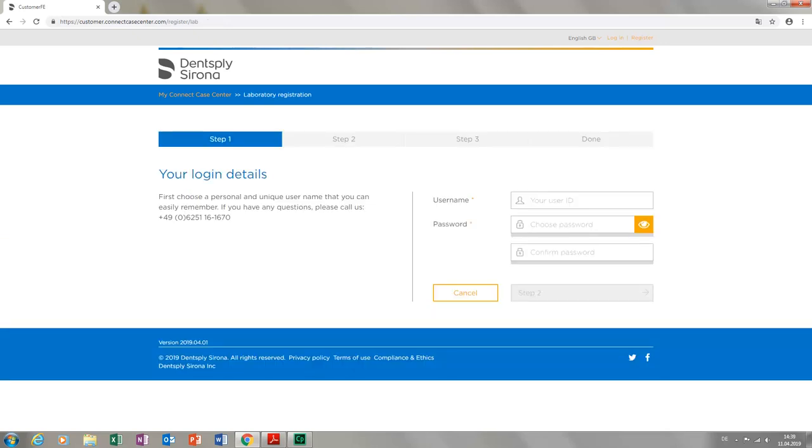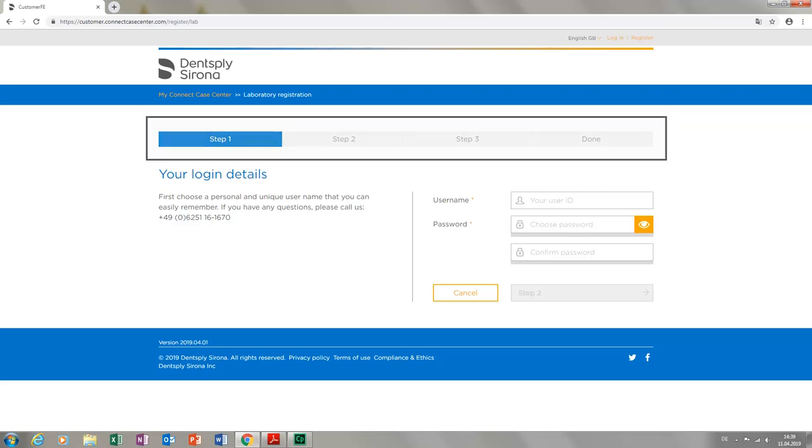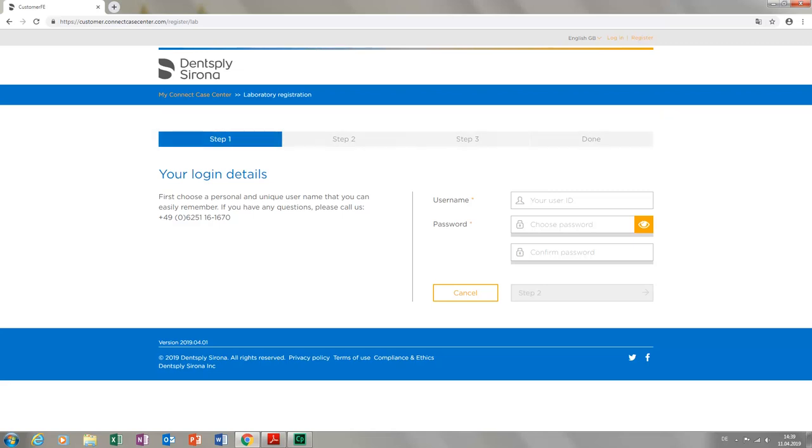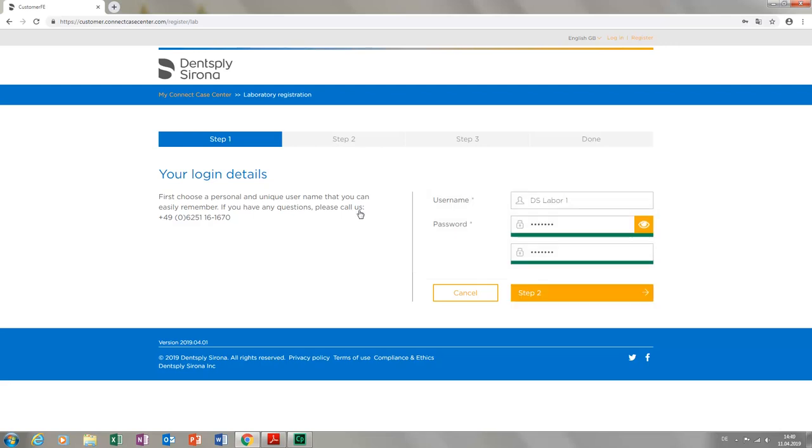The new registration can be performed quickly. It only takes three steps to set up your customer account with us. We start with a username of your choice and a password, which we then need to confirm. As soon as all fields have been filled out and the password field shows a green bar, we can move on to step two.